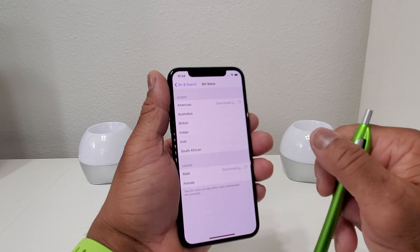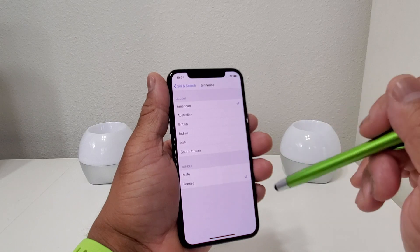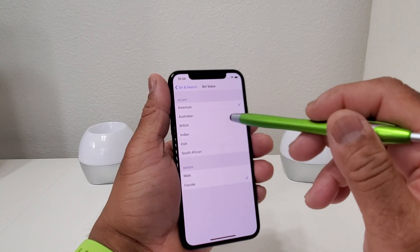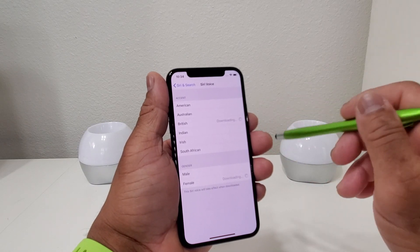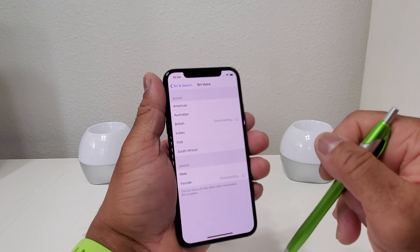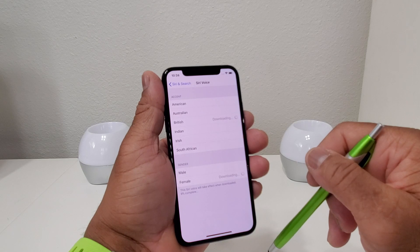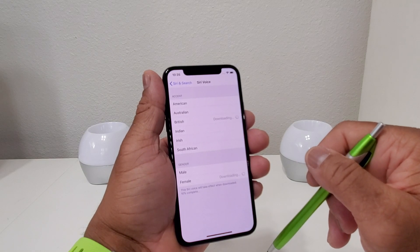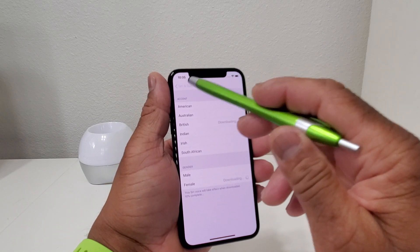I'm going to go ahead and go with female still, but this time I think I'm going to go with British — 'I'm Siri, your virtual assistant.' So that's it for our video on how to change Siri's voice on your iPhone. Hopefully we shared something that you can use and something that was beneficial.